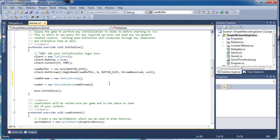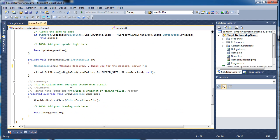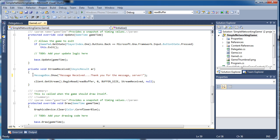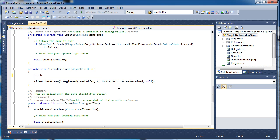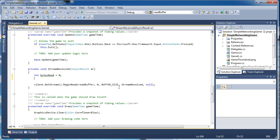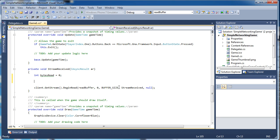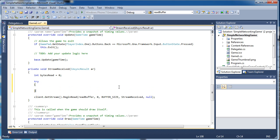Now we have everything set up and can read the data, but we need to actually code it. Inside the stream received method — which is called whenever we receive any data — let's delete the message box and keep the line at the very bottom. We declare 'int bytesRead = 0' to determine how many bytes of data we receive. If it's zero we don't want to read any data because there is no data to be read. Let's wrap this in a try block because we don't want the program to crash if we send bad data.